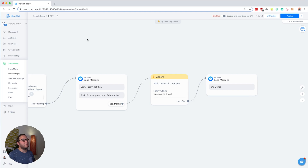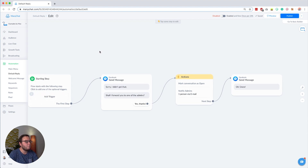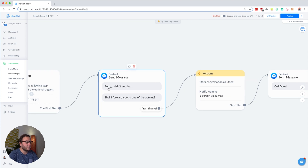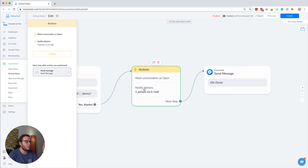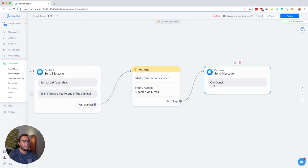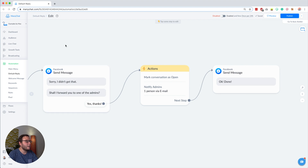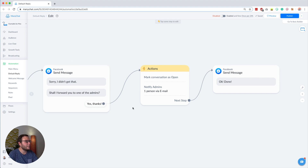Tip number eight is about the default reply. Be very intentional about what you want to do with it, because this flow triggers when subscribers type something the bot doesn't know how to reply to. Most people set it up to say 'Sorry, I didn't get that, forwarding you to an admin.' But I actually like to disable it, because if someone just sends an emoji and gets that message, it's not a great user experience. Think about whether you need the default reply at all — if not, disable it; if you do, make sure to modify it to something really great.